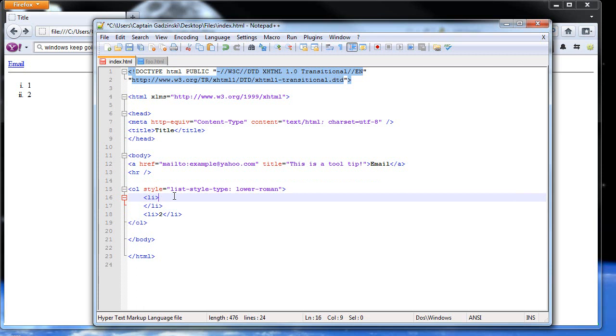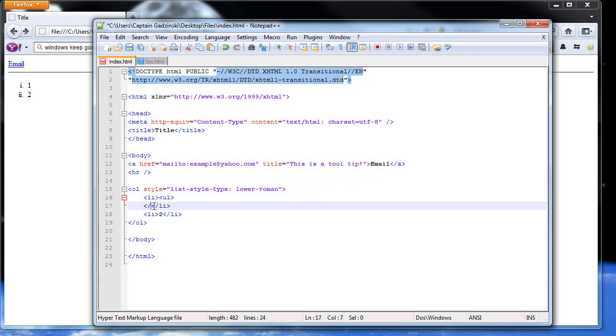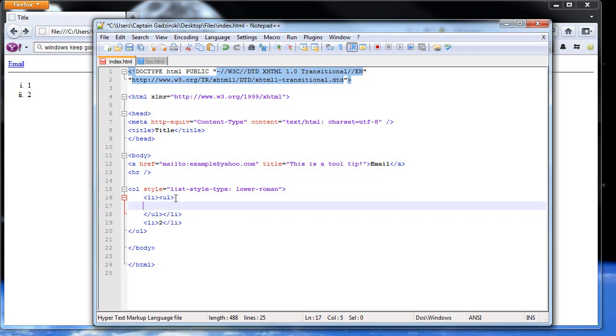And then within the same list element, type in, let's go UL. And then we'll close UL. And then within these, you can have another list element. So, let's try nested element.